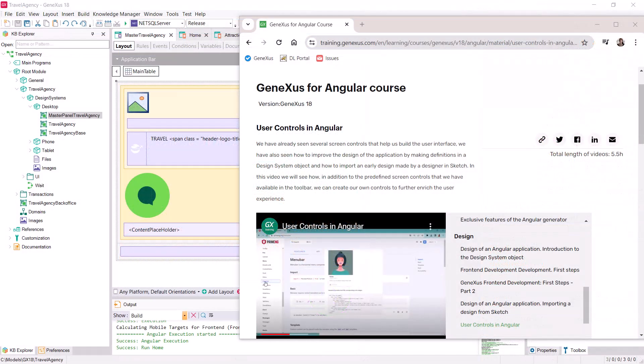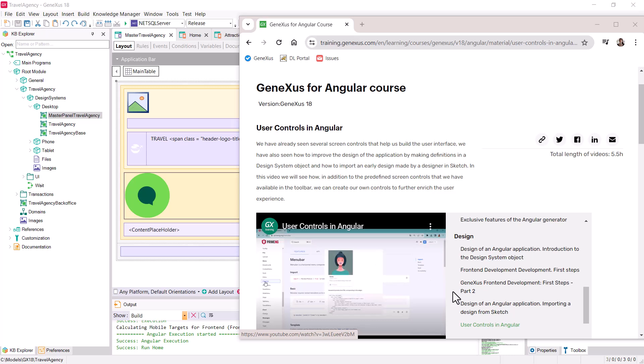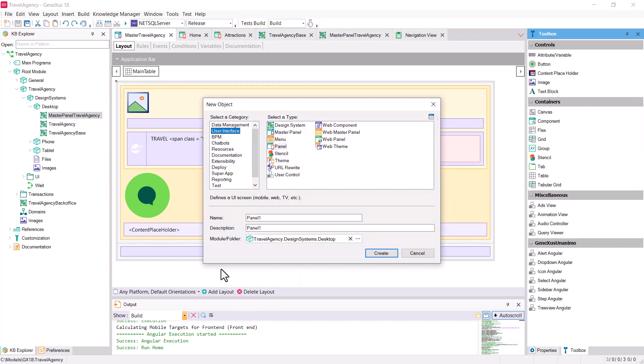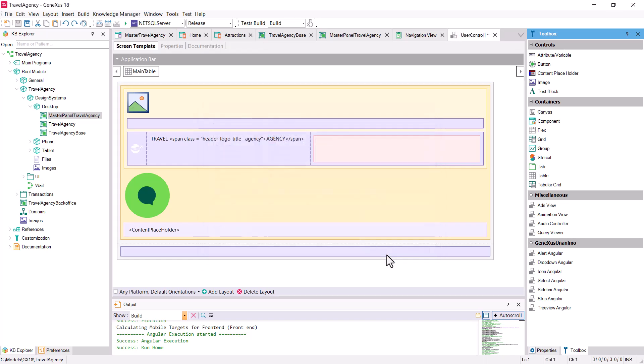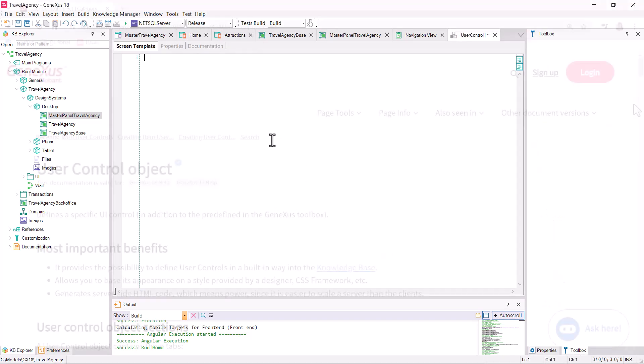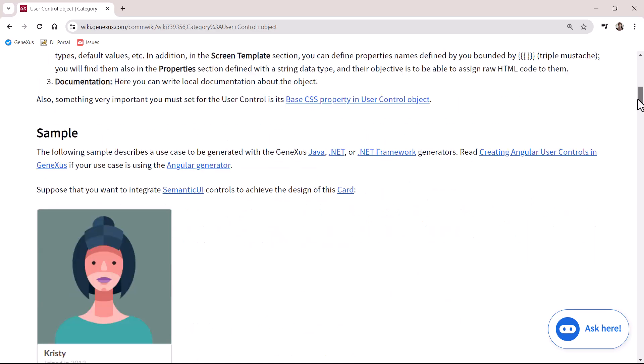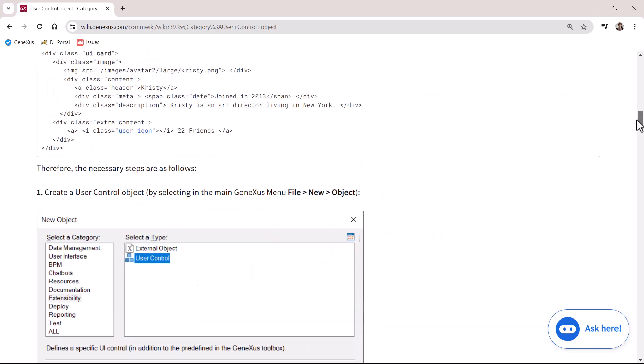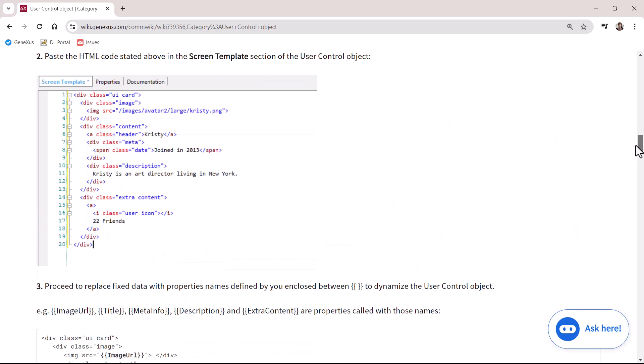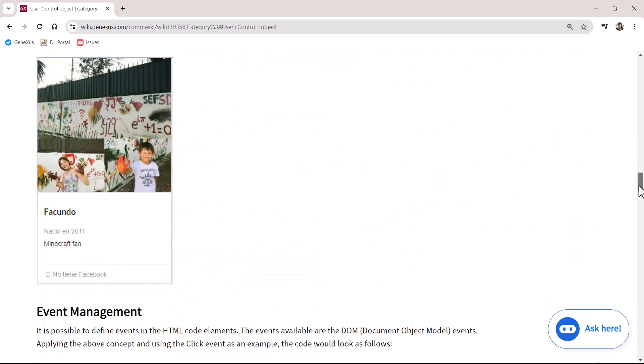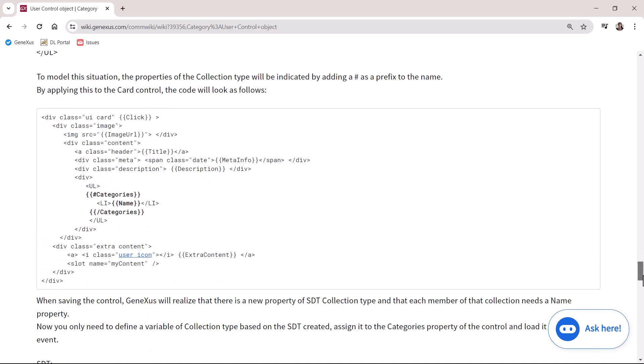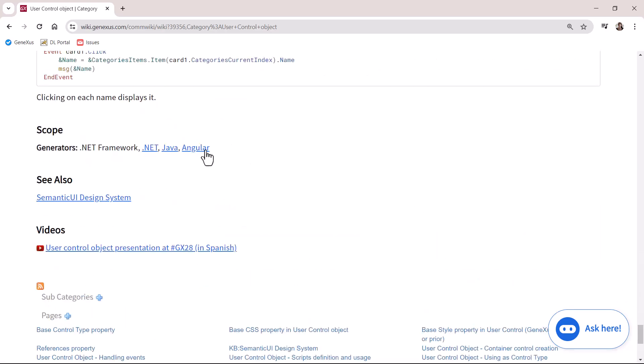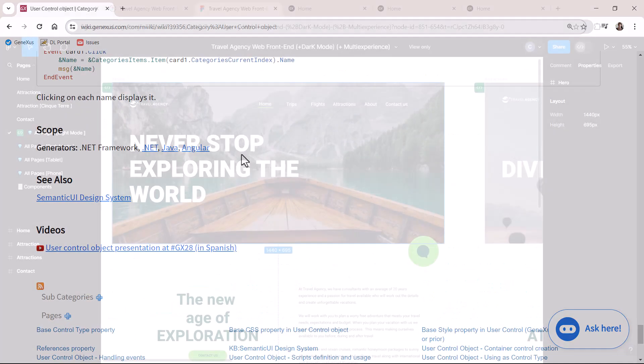I'll take this opportunity to comment that if we need more sophisticated controls that include design and behavior, we can include them in GeneXus by defining user controls. In other words, objects in which we can set the HTML and minimally intervene, so that it can be used in any GeneXus object with an interface. That is to say, we incorporate it to the KB, and it's already available to be used. This will be valid for the web platform, both Angular and Net and Java.